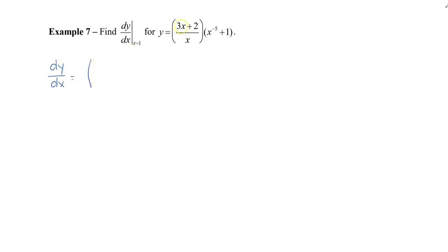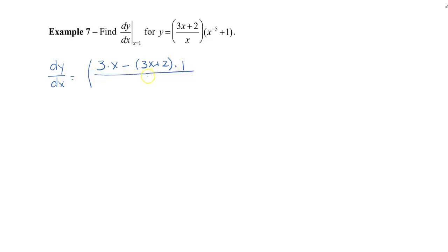The derivative of the first piece requires the quotient rule: we find the derivative of our numerator, which will be 3, and multiply that by the denominator, which is x. Then we subtract, and take our numerator — which is 3x plus 2 — and multiply it by the derivative of our denominator, which is 1. All of this is divided by x squared. This is only the derivative of the first part, then we multiply by the second part — x to the negative 5 plus 1 — without changing it.